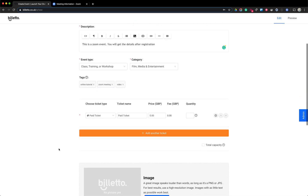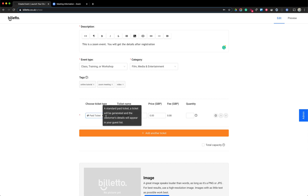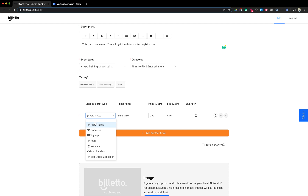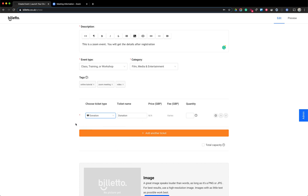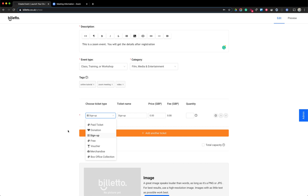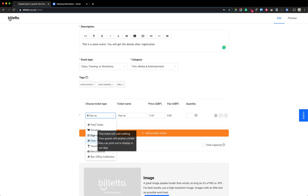Now we come to the part where you add tickets for your Zoom meeting. On Biletto you have multiple choices. You can add a paid ticket, which lets you set the price and quantity. You can also add a donation — for donations you don't set a fixed fee since it depends on how much people want to donate, but you can set a quantity limit. You can also add a sign-up form to collect email addresses and automatically send participants information about your Zoom meeting.